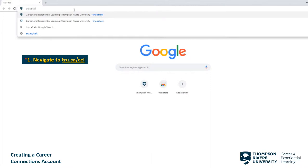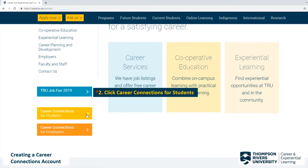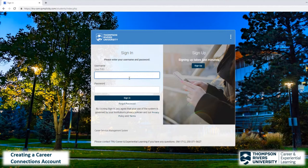First, open your browser and navigate to tru.ca/CEL. This opens the Career and Experiential Learning home page. Scroll down and click on Career Connections for Students. This brings us to the Career Connections sign-in page.